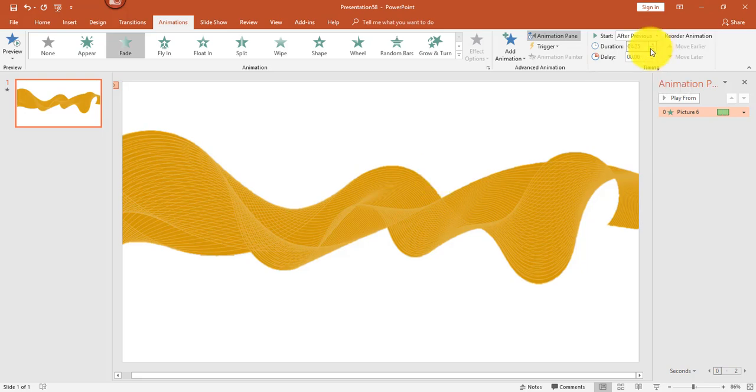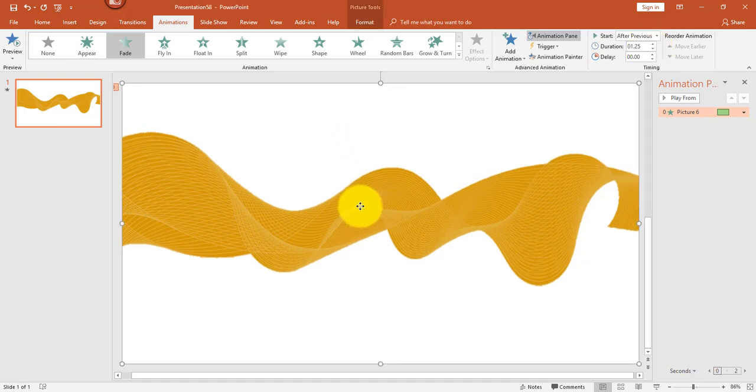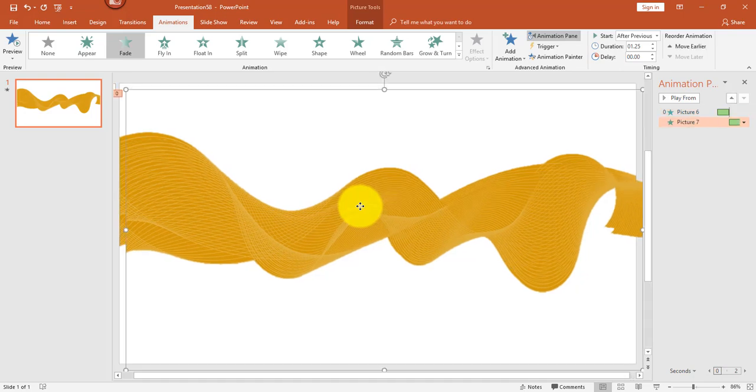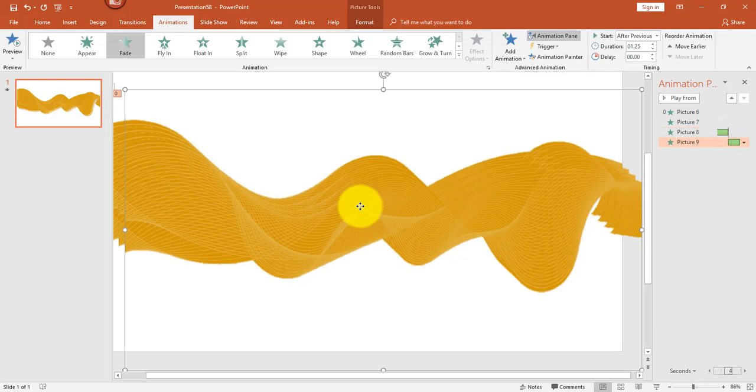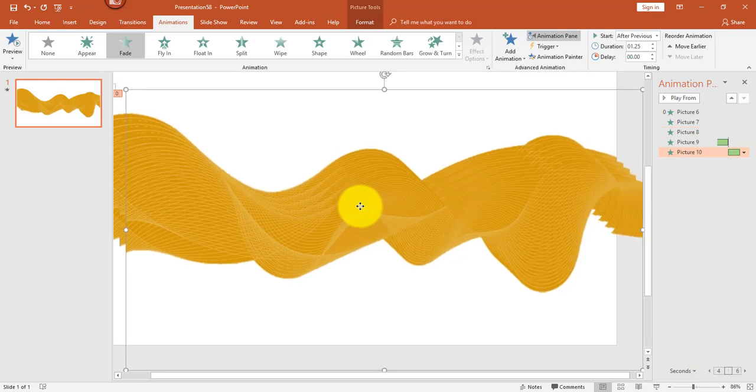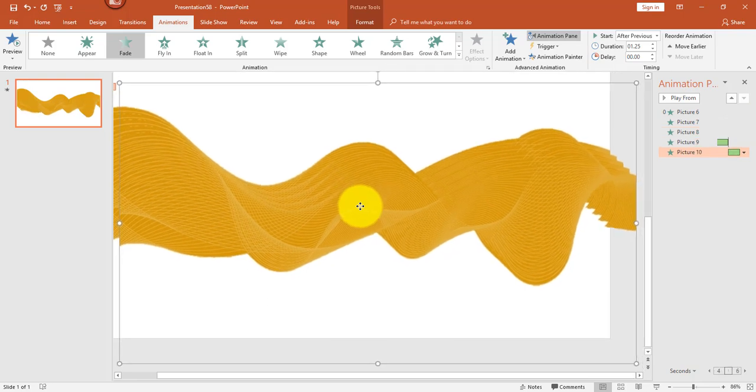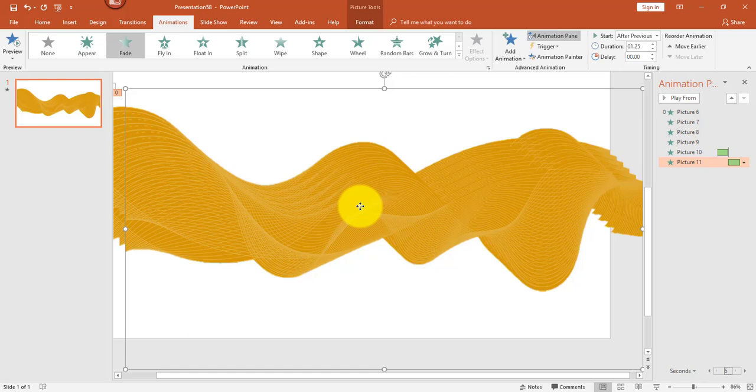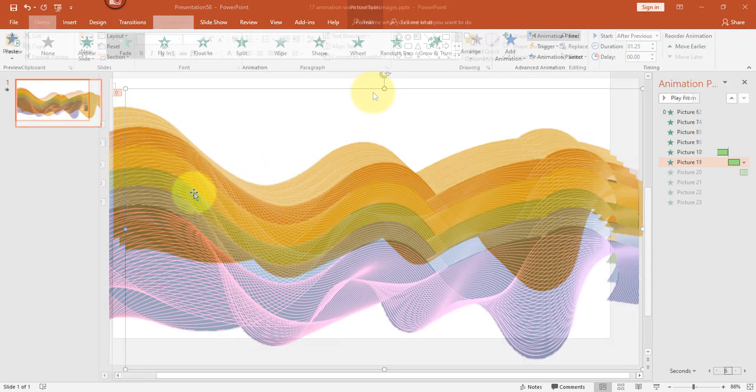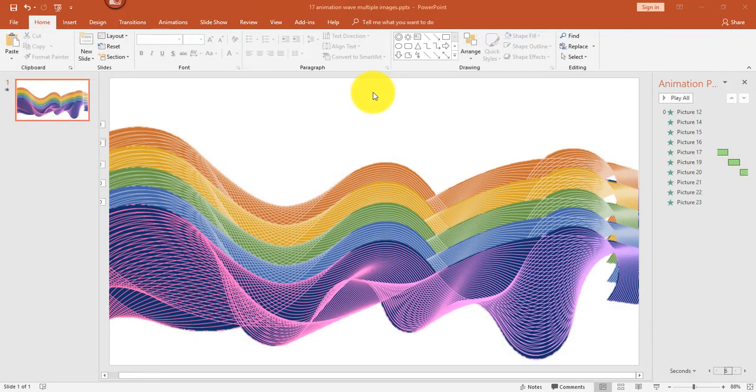Next I want to duplicate my image. To quickly duplicate, just hit Ctrl+D for duplicate. I'm going to go ahead and duplicate that several times. The reason I'm duplicating it is because I've already applied the fade effect and the timing, so now all I have to do is go to each of my images and change the color.